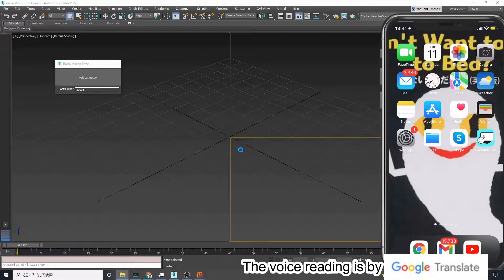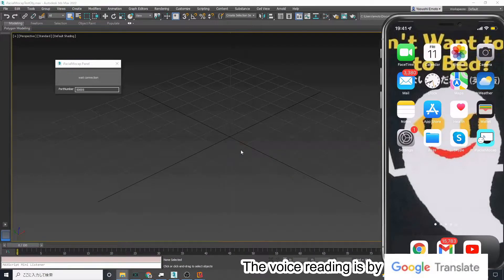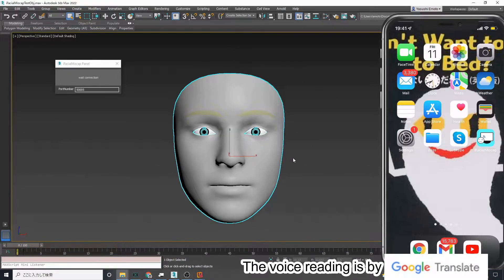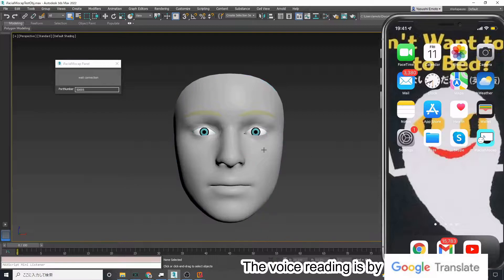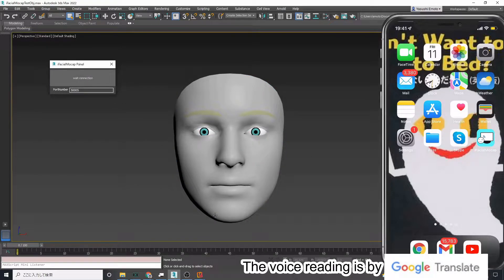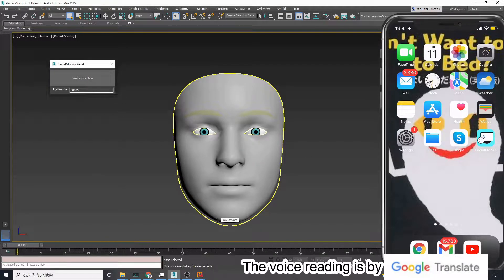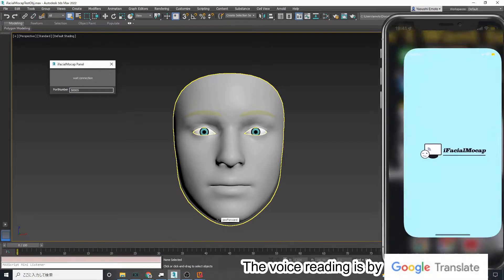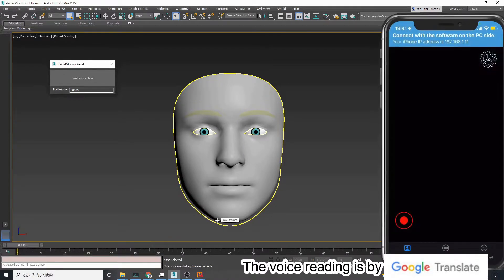Then please start iFacial Mocap on your iPhone and press the wait connection button in the iFacial Mocap panel.